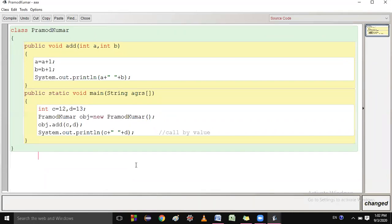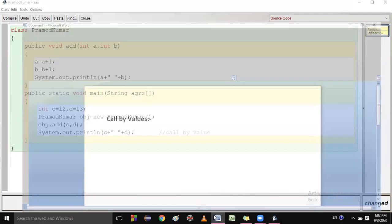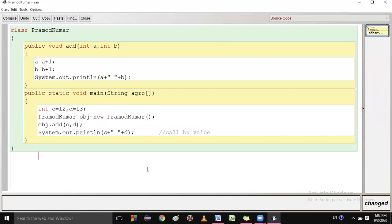Clear? Good. Now I am going to explain call by reference. Listen to each and every word very carefully, otherwise you will not understand. Suppose I kept a movie at one place, and I have the location of that movie. My friend also has the location of that same movie — not a copy, just the location.